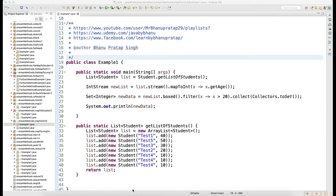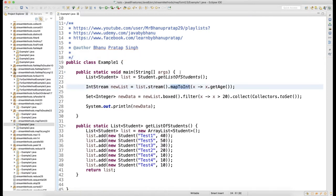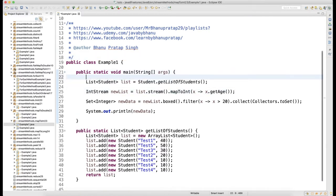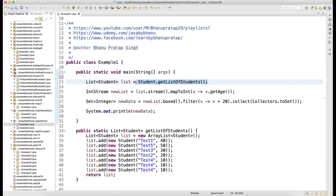Hey guys, welcome back. Whatever I was talking about in my previous video about mapToDouble, similarly you have something called mapToInt. You can see there is a method getListOfStudents which will give you a list of student objects. Then on the list I'm calling stream, so I will get a stream of students, and then I'm doing mapToInt.